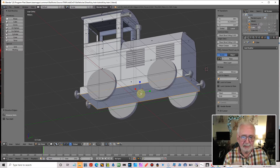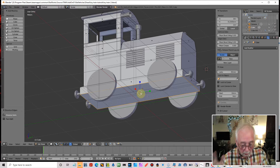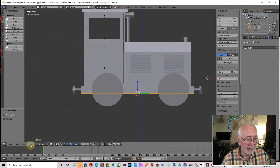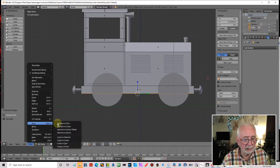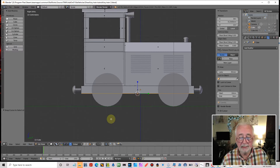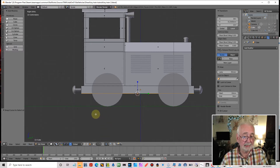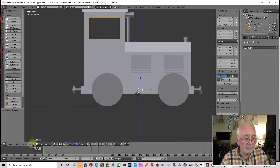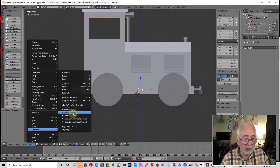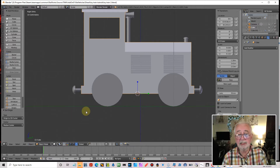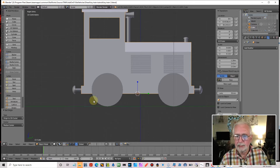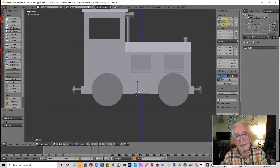Now that face runs the full length of the loco, so the center of that face is the center of the loco because that's the widest part of it. I'll snap the cursor to the selected, so the cursor is in the center of the loco. Then go into object mode, Transform, and put the origin to the 3D cursor, so the origin is now in the right position.